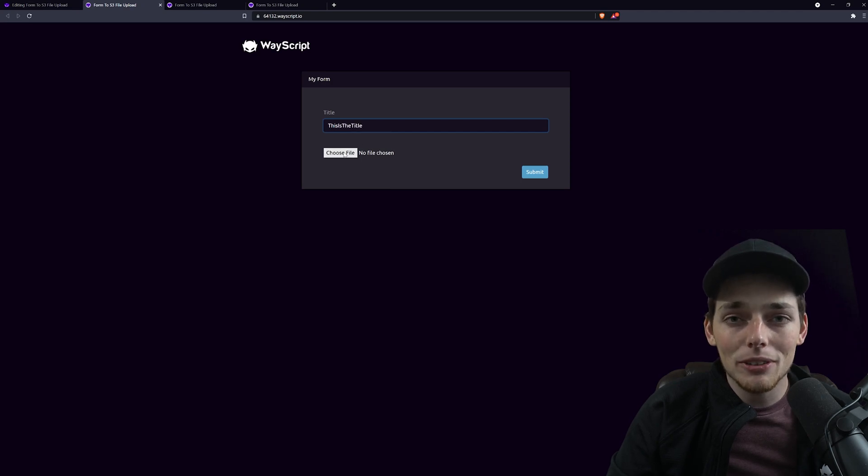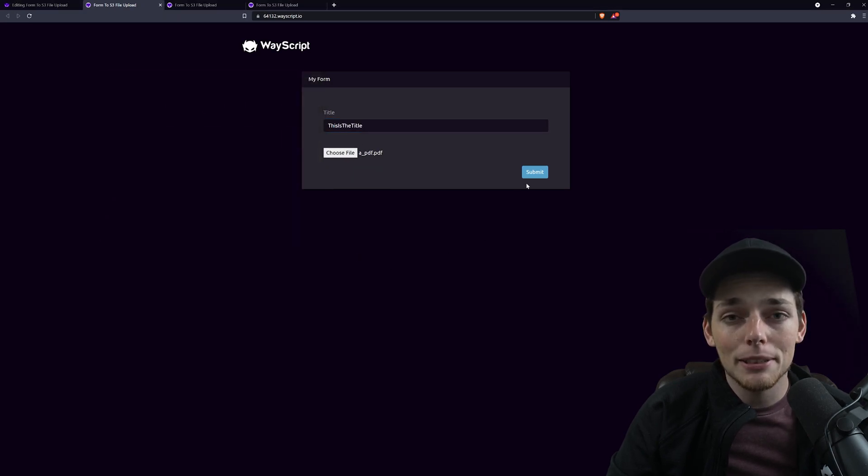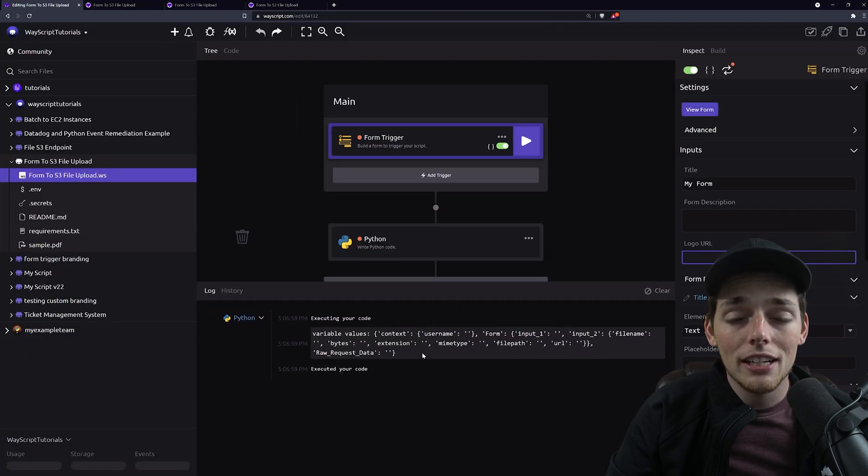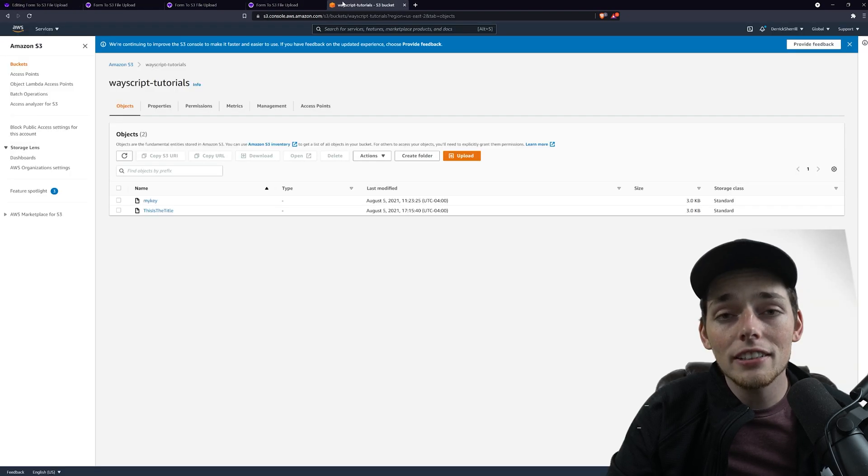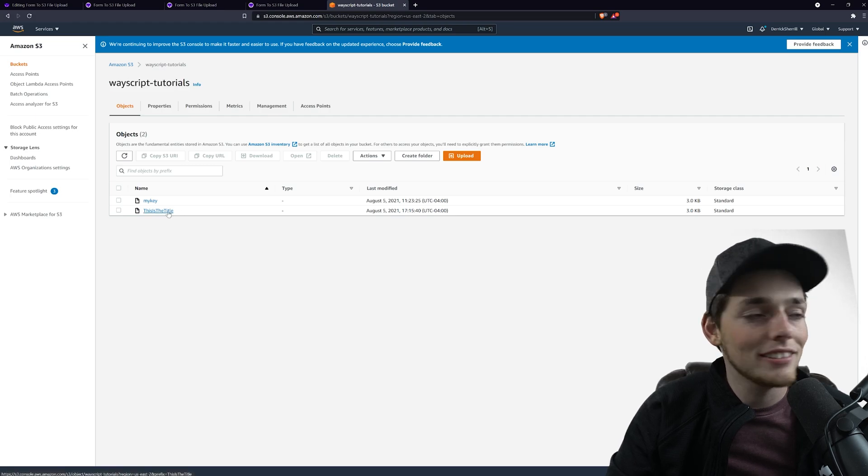Hey everyone, in this one I want to show you how we can create a simple form that allows a user to upload a file and then we'll take that file and write it to an S3 bucket of our choosing. Let's jump right in.